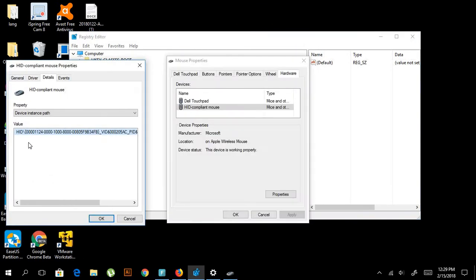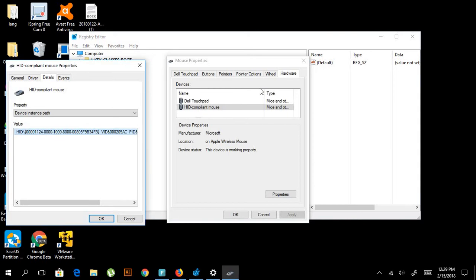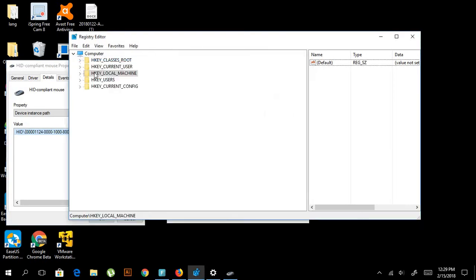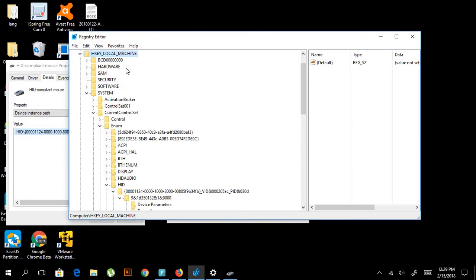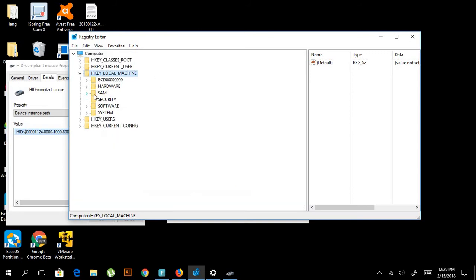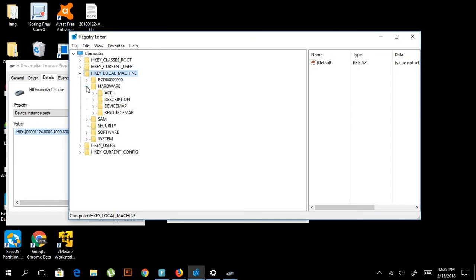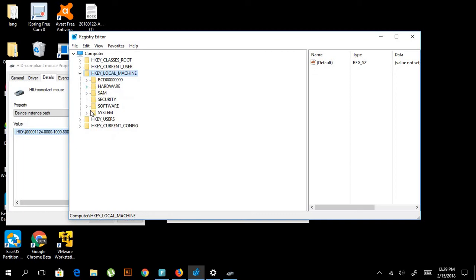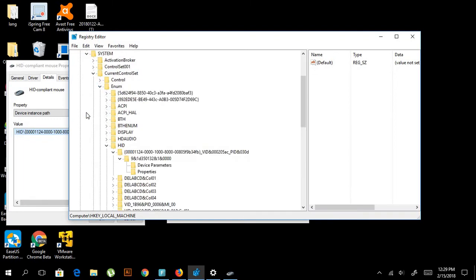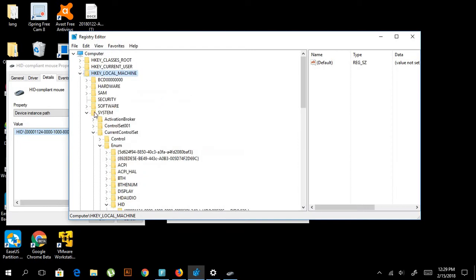First is HKEY_LOCAL_MACHINE, and then we go to System. Then we go to Current Control Set.